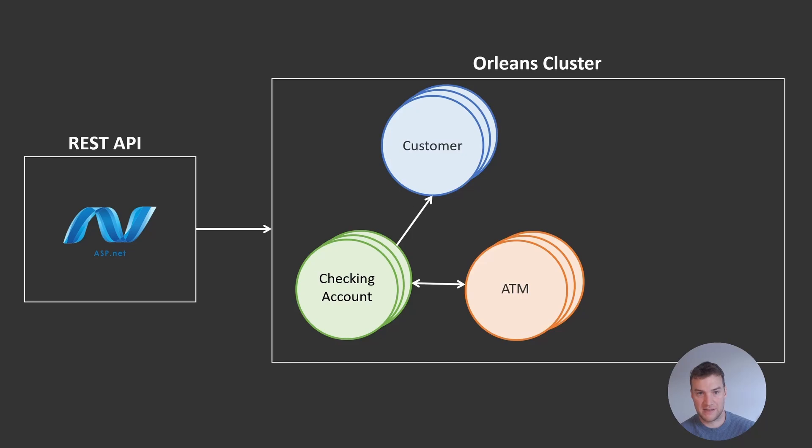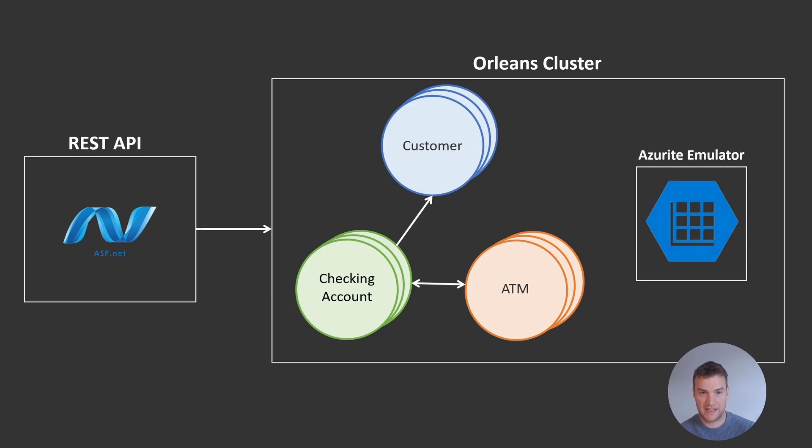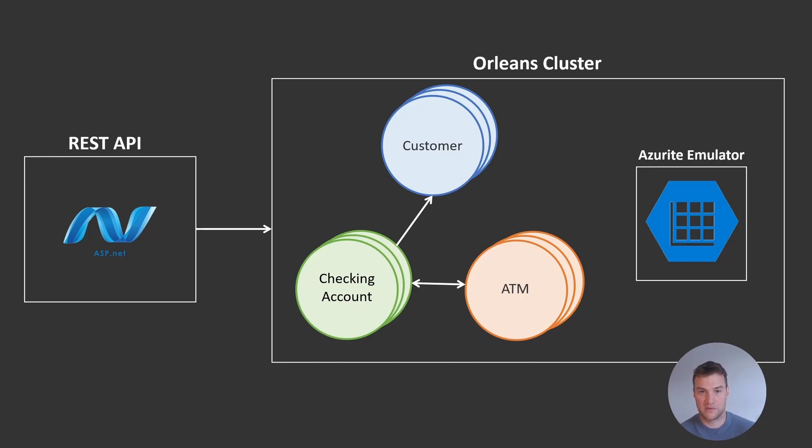We will dive into exactly what it means to be an actor and why they are advantageous in the next video. The Orleans system relies on pluggable providers to power functionality like actor placement and discovery, reminders, and streaming. We will not be using this storage technology directly; rather, we will be configuring Orleans to use it so it is abstracted away from us.